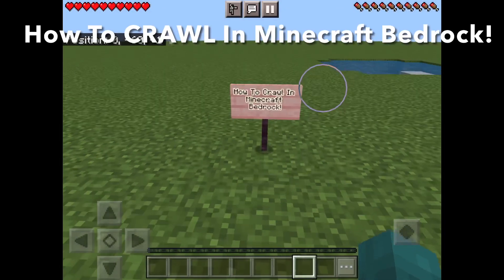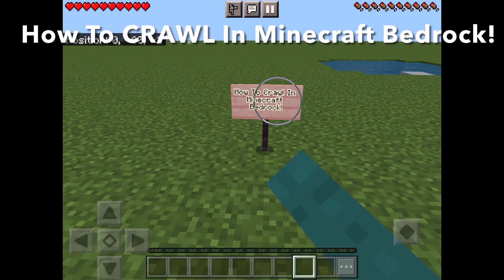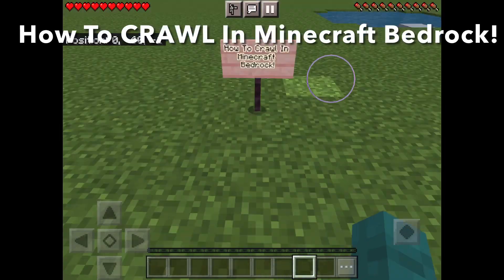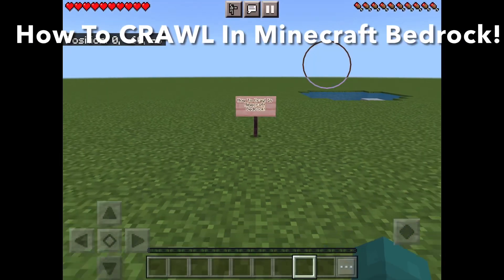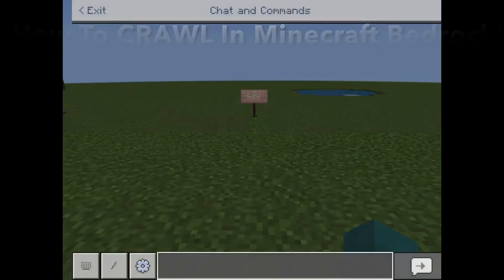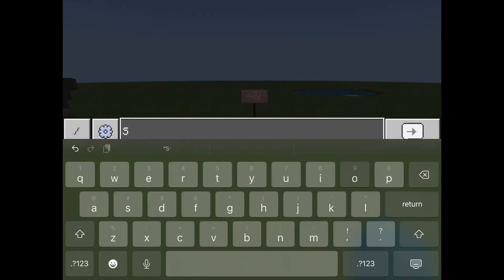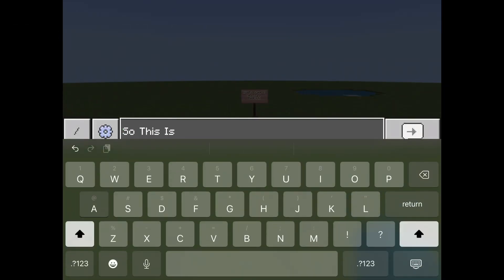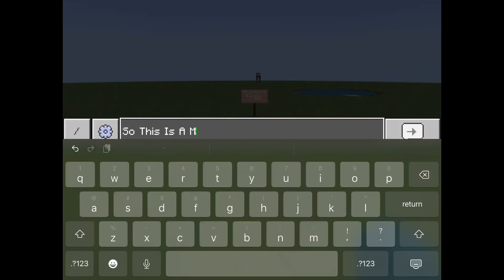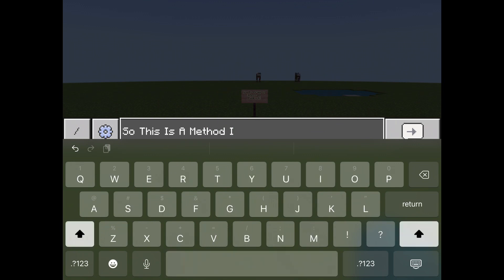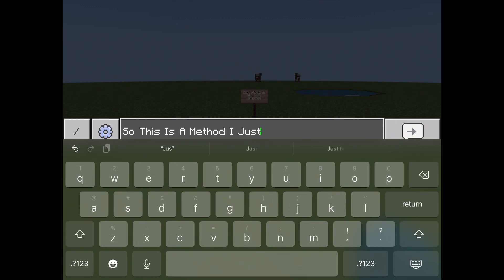Hey guys, welcome back to Stanley Cat Games. Today I'll be showing you how to crawl in Minecraft Bedrock. In Minecraft Java, all you have to do is place down a trapdoor, but in Minecraft Bedrock it's a little bit more complex.